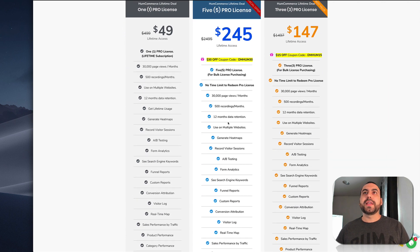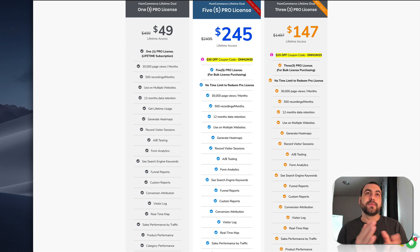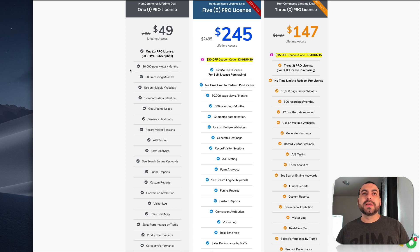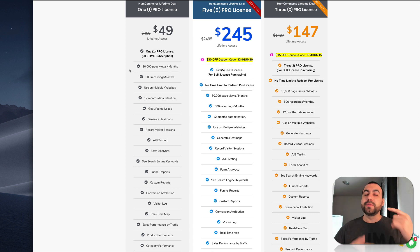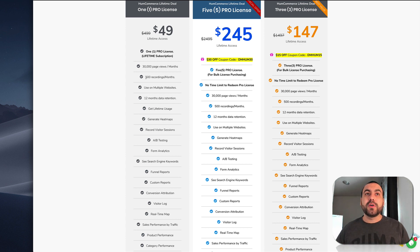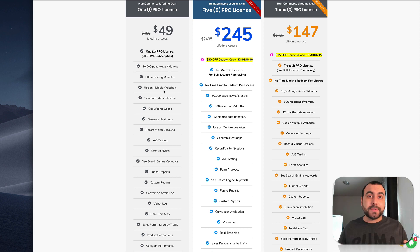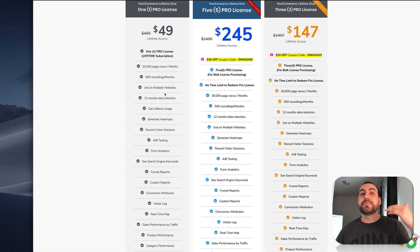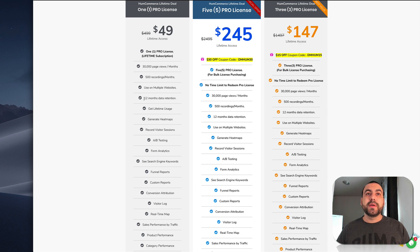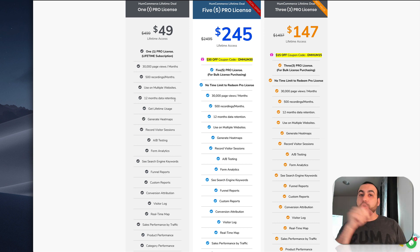So they got three types of licenses right here. The one pro license, this is the first deal that you can get. This is a $49 deal. And what this includes is 30,000 page views a month. So it just resets and resets for a lifetime. You get 500 recordings a month. You get to use multiple websites. What does that mean? You can add as many websites as you want. Just consider the 30,000 page view. That's all you have to consider, but you can add as many pages as you want. 12 month data retention. So they keep your data, but after 12 months it just starts resetting and eliminating like a loop.